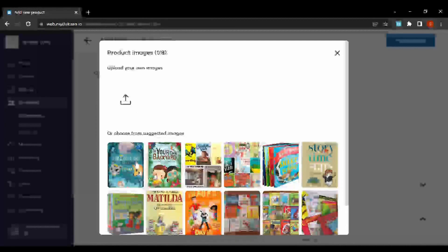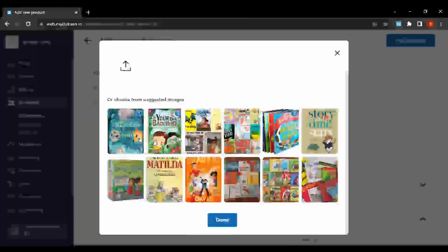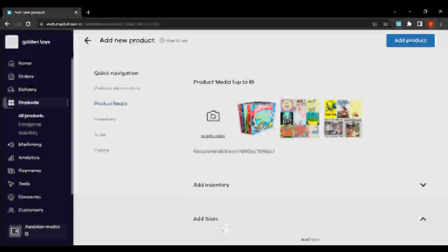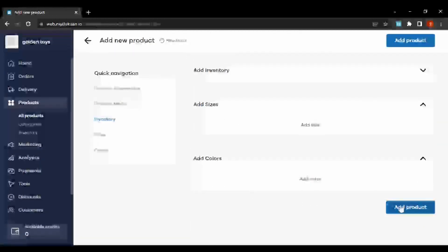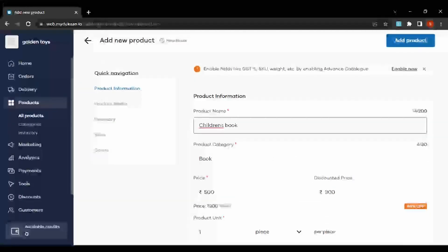I'll choose something like this — you can also upload your own photos. I'll add maybe two or three photos. Let's give this a combo photo and add some separate photos as well. We can also rename this to 'Children's Book Combo'.